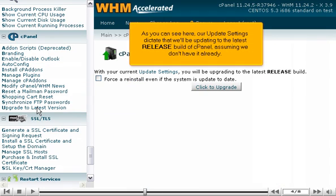As you can see here, our update settings dictate that we'll be updating to the latest release build of cPanel, assuming we don't have it already.